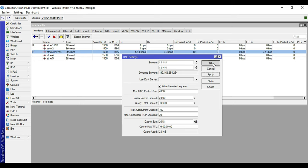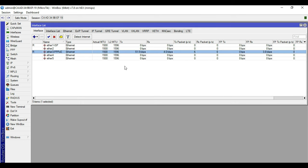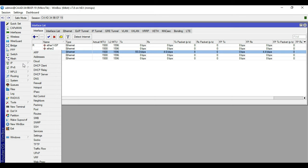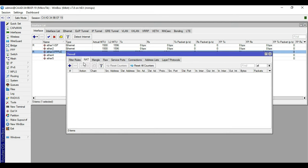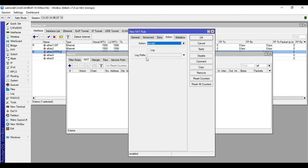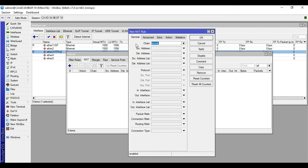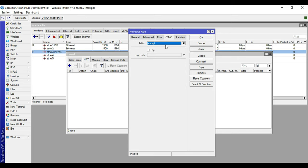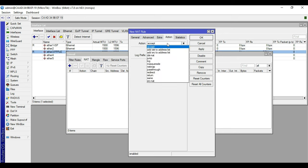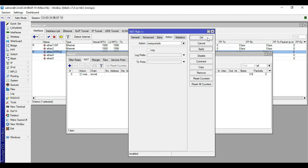Next we will assign DNS. Go to IP then DNS, click Allow Remote Requests, and set the servers to Google Public DNS. Apply then OK. Next we go to Firewall to create the NAT masquerade rule. In General, set Source to the WAN interface, set Action to Masquerade, then Apply and OK.